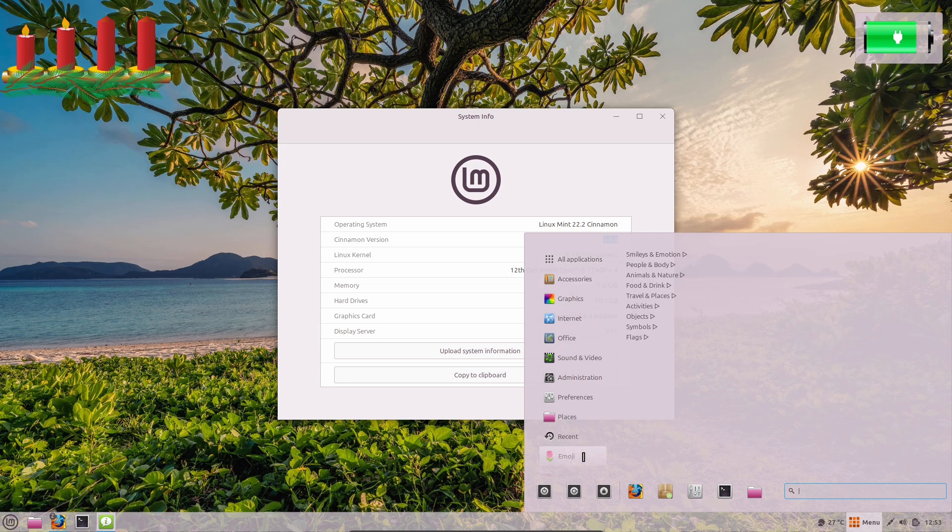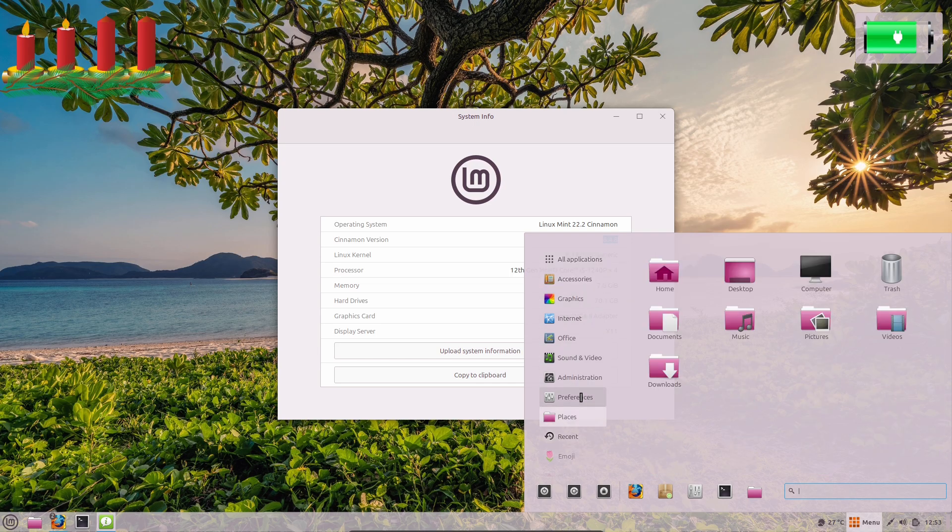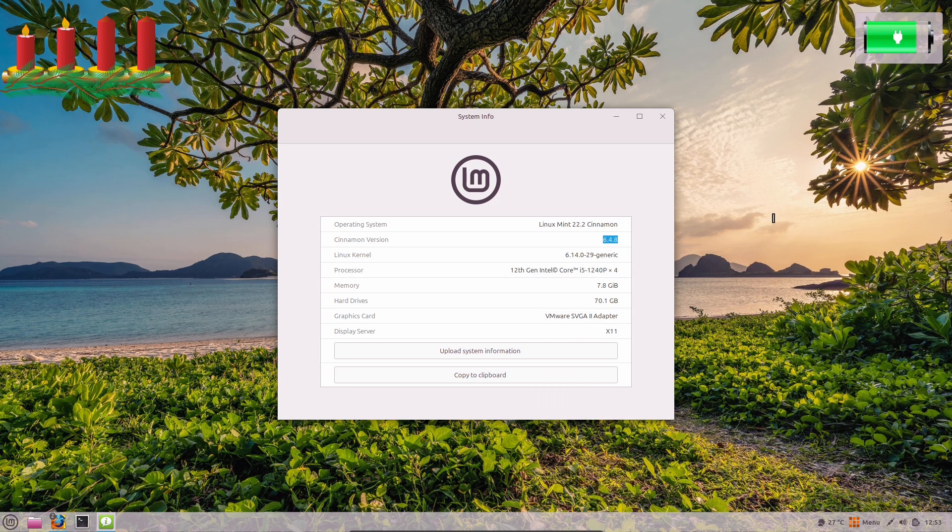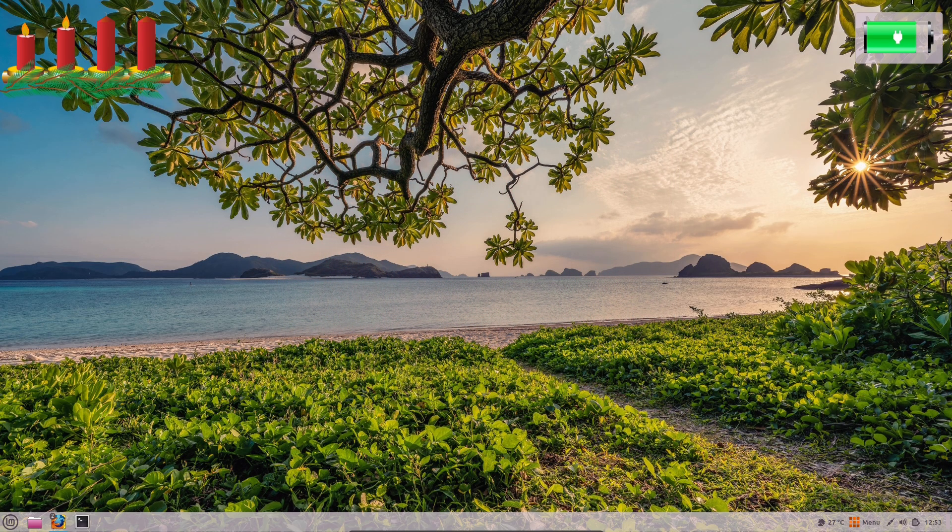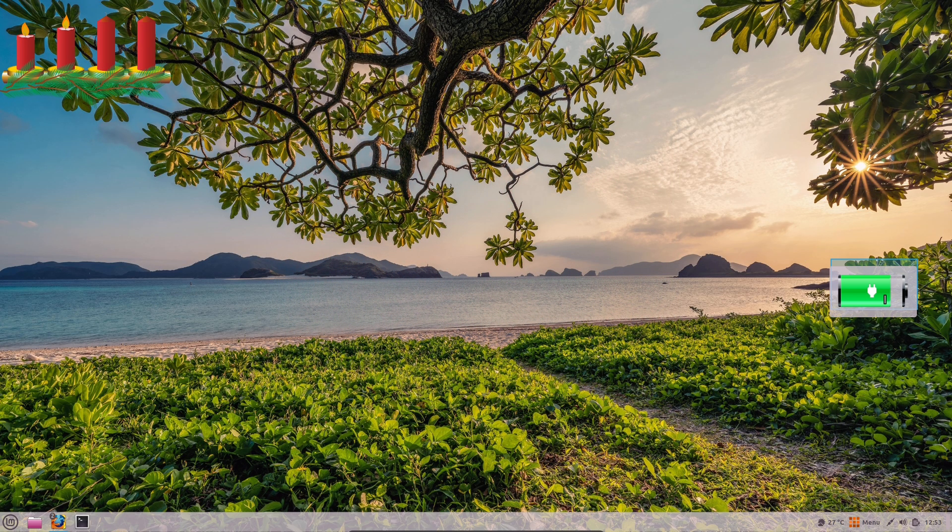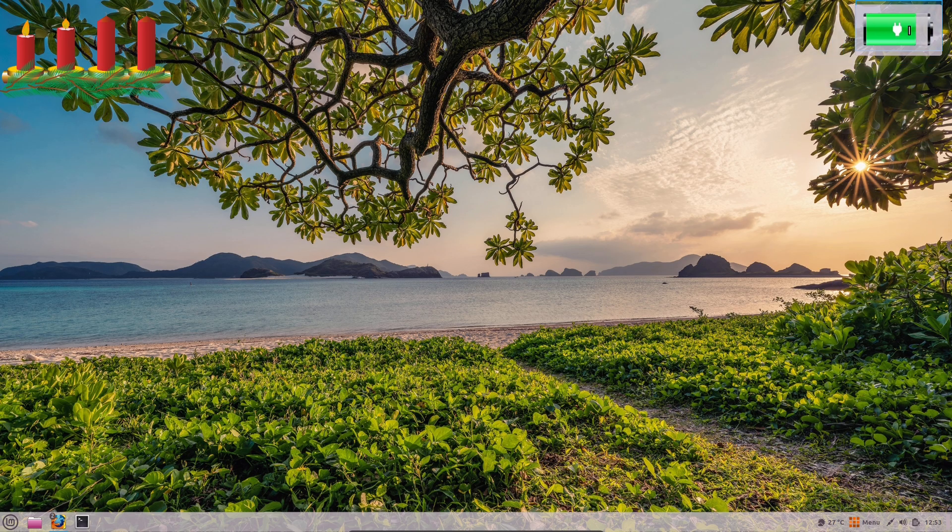First off, let's talk about what Cinnamon is. For those who might be new here, Cinnamon is a popular desktop environment.